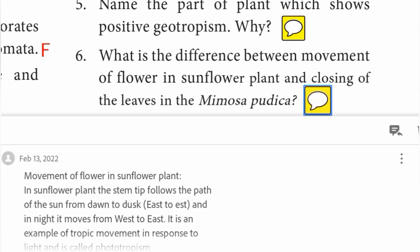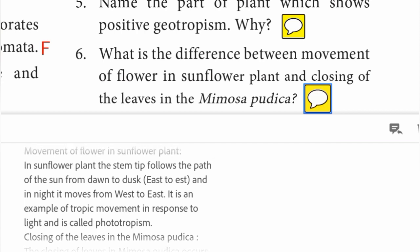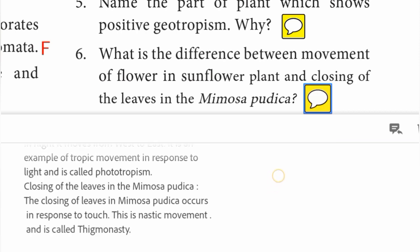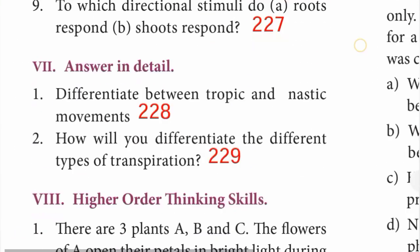In the sunflower plant, the stem tip follows the path of the sun from dawn to dusk - that is east to west - and at night it moves from west to east. This is an example of tropic movement in response to light and is called phototropism. The closing of leaves in Mimosa pudica occurs in response to touch. This is a nastic movement and is called thigmonasty.